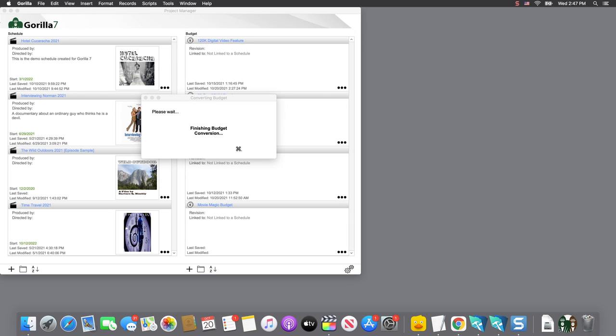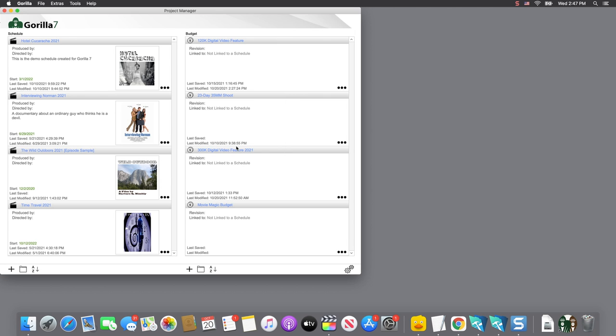Once complete, the budget will appear in the budget list. Select it to launch it.